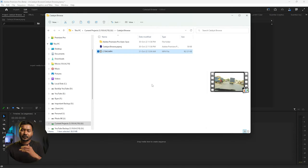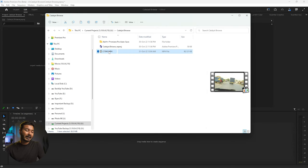So you can see it has already done a good job. But now you can use the same thing in Adobe Premiere Pro, because Adobe has released a plugin for Catalyst Browse. You have to download the plugin — I will put a link in the description below — and then you need to open Adobe Premiere Pro.